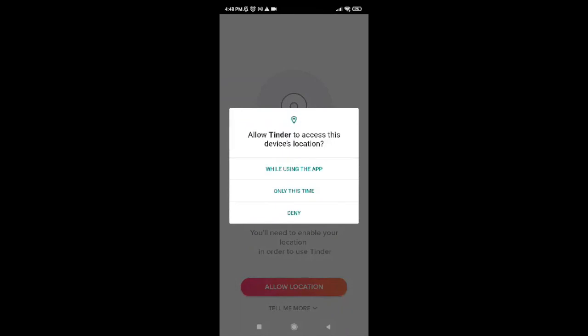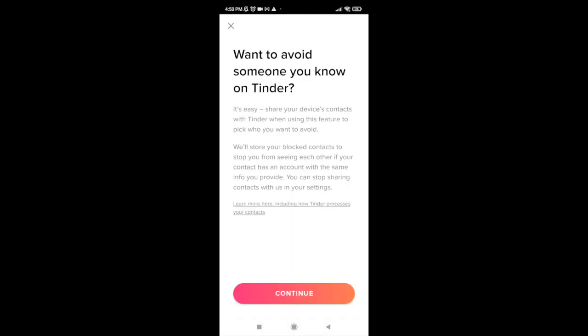Tap on while using this app. You will be provided with this interface now, which says want to avoid someone you know on Tinder.